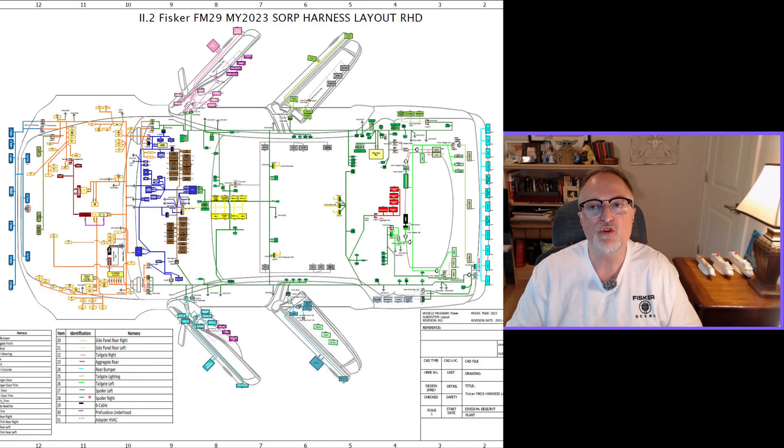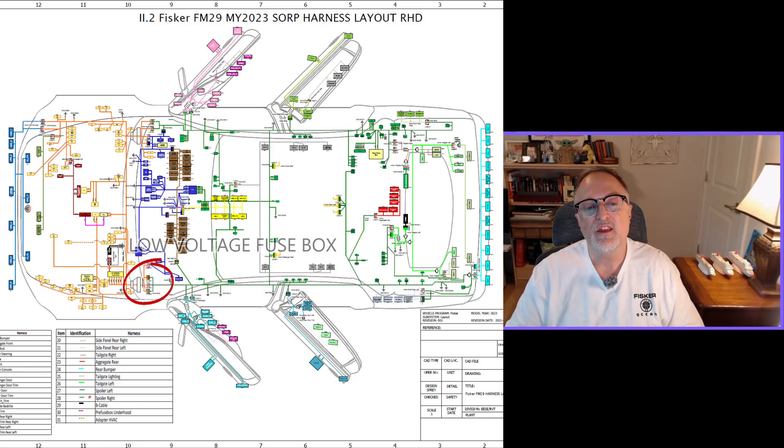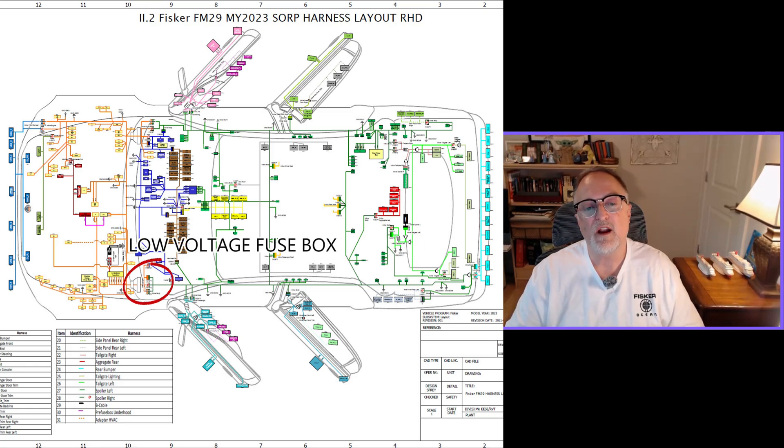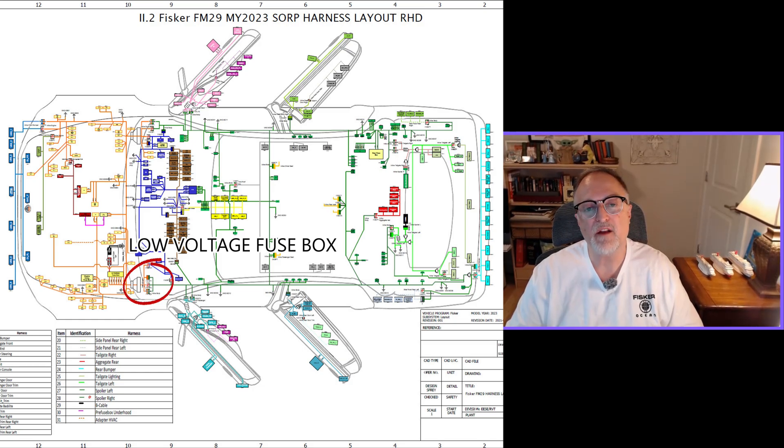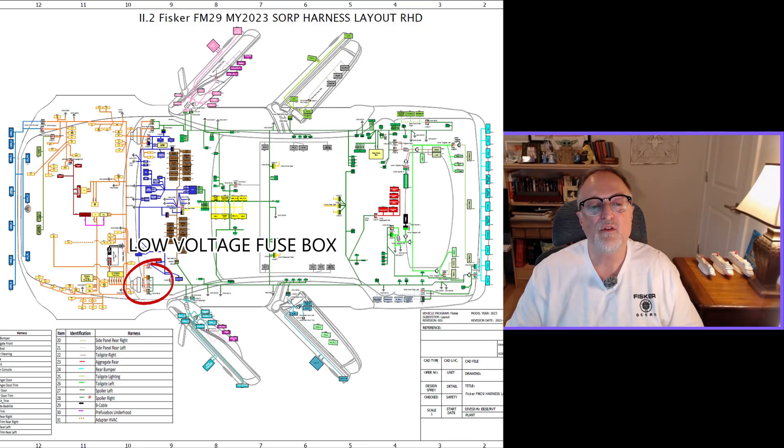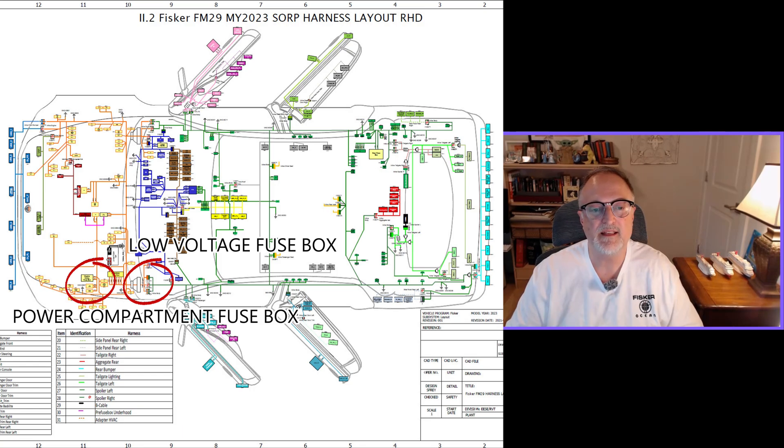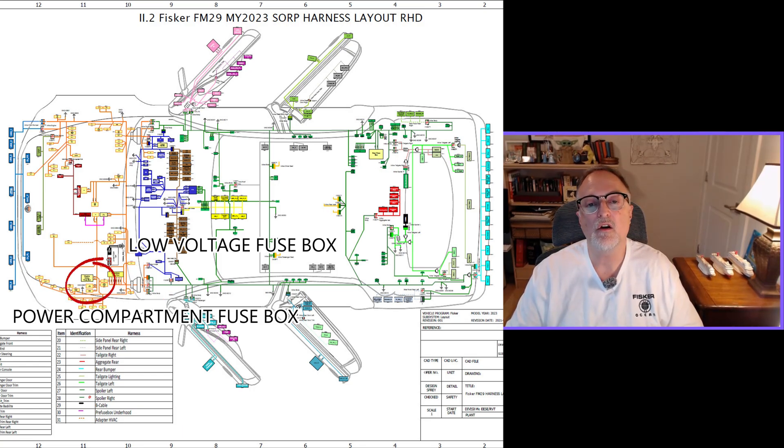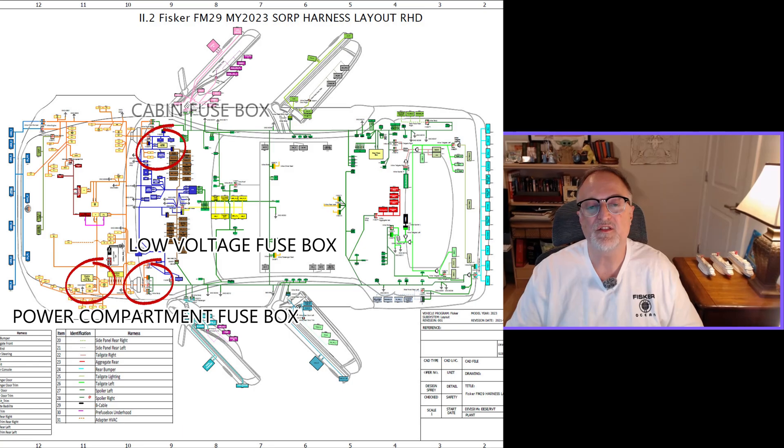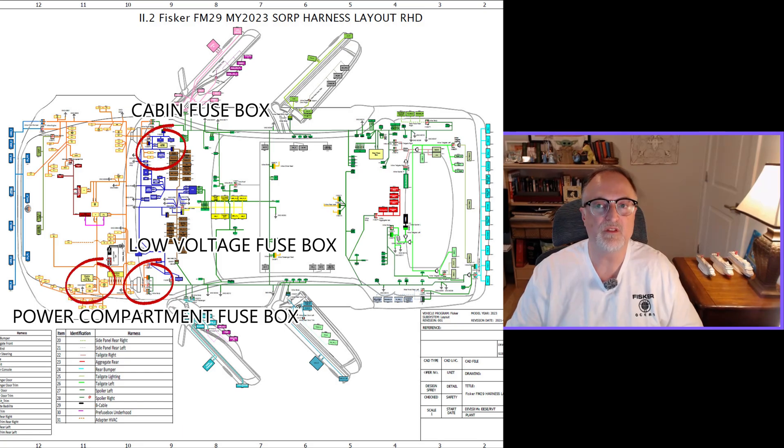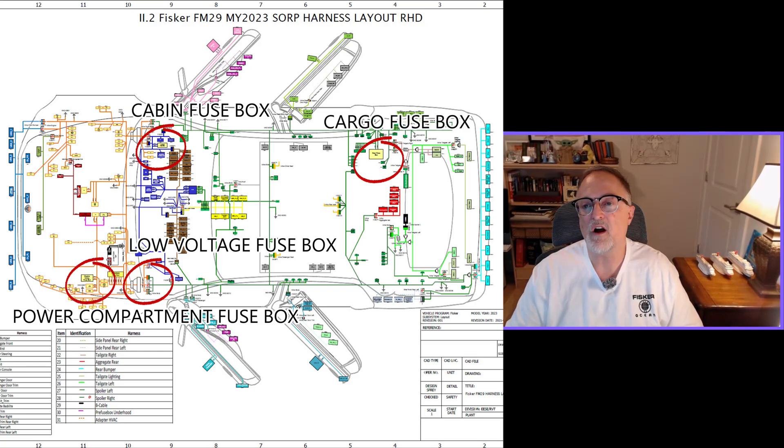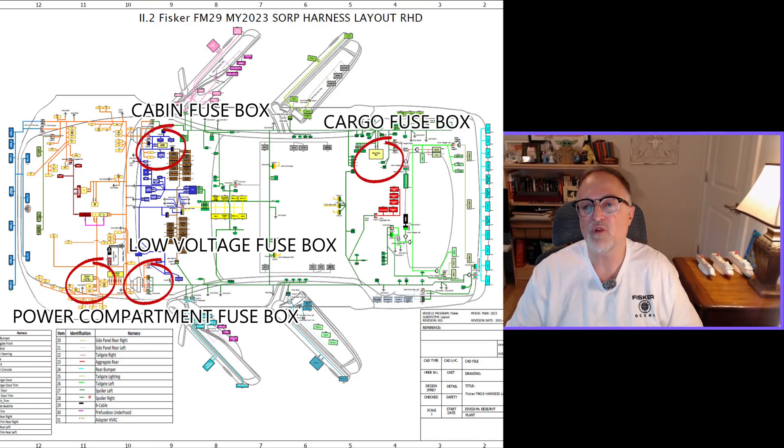Now I'm going to show you the right-hand drive wiring under the hood. The first fuse box is also right next to the 12-volt battery, except the battery is on the left side of the vehicle instead of the right. However, the power compartment fuse box is in the same place on the left side. Inside the car, the cabin fuse box is on the right side where the steering wheel is, as opposed to left-hand drive vehicles. Finally, the cargo area fuse box is in the same location, on the right side of the trunk.